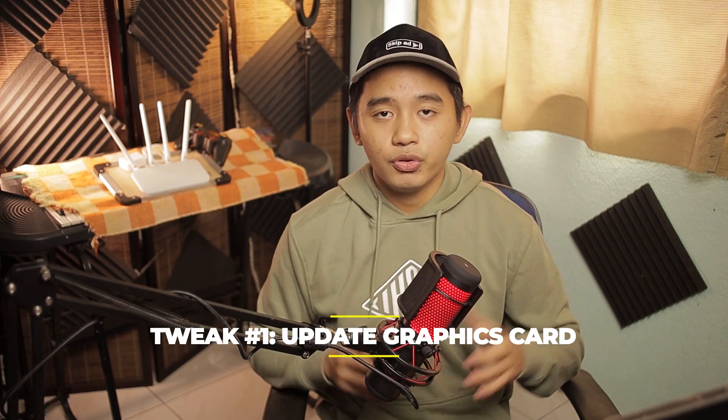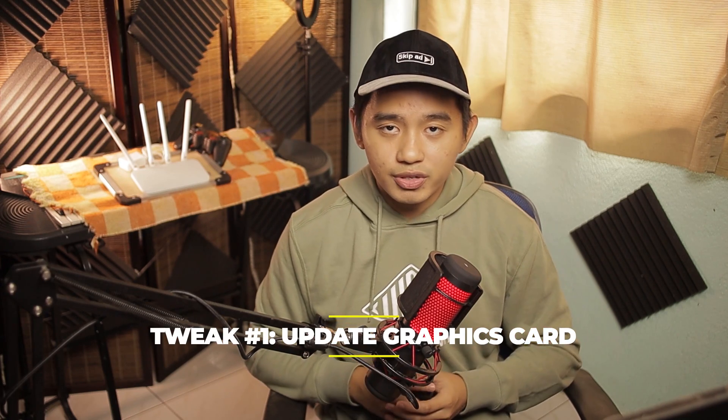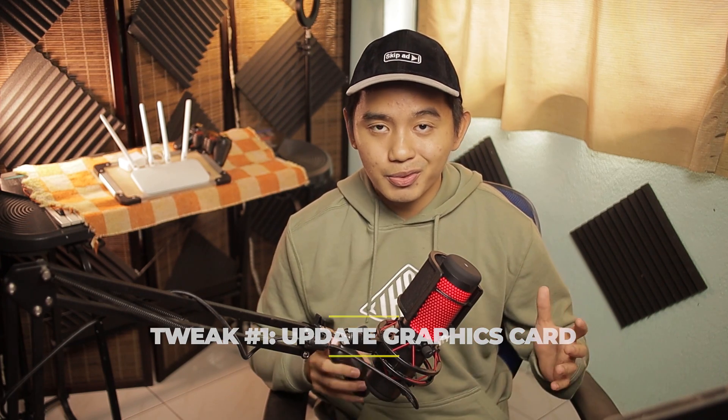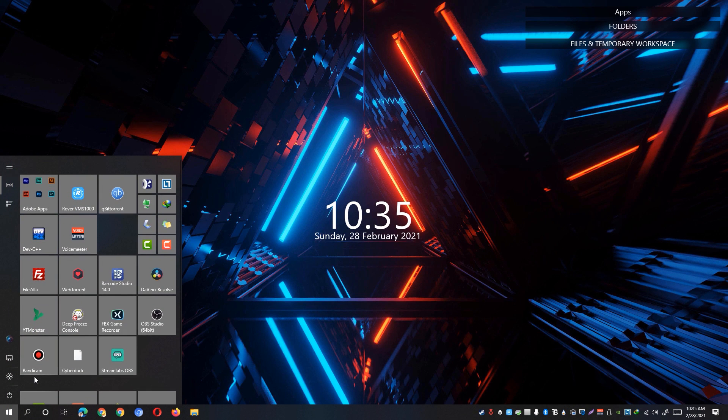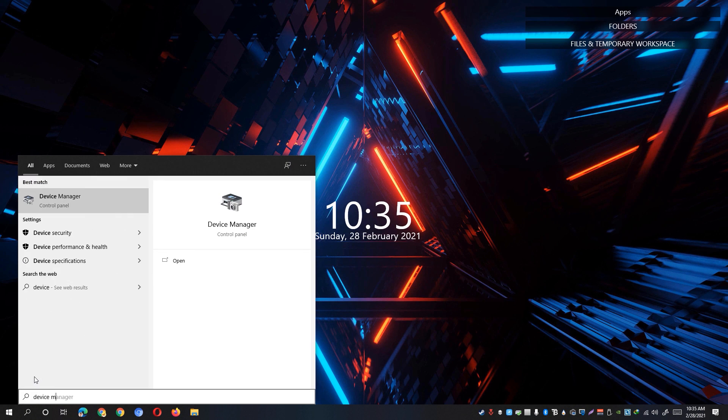First, despite how obvious this is, the most important thing is to make sure that our graphics card is up to date. If you don't know what kind of graphics card you're using, go ahead and go to the start menu and look for device manager.